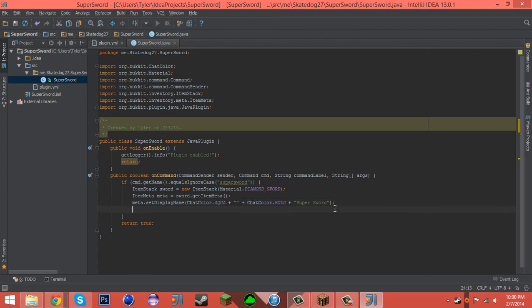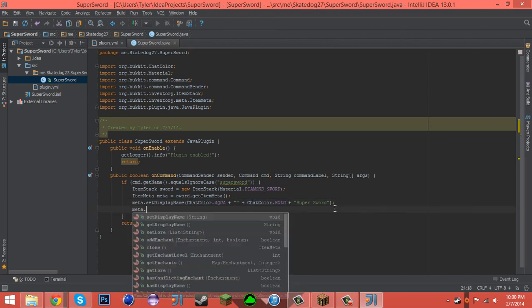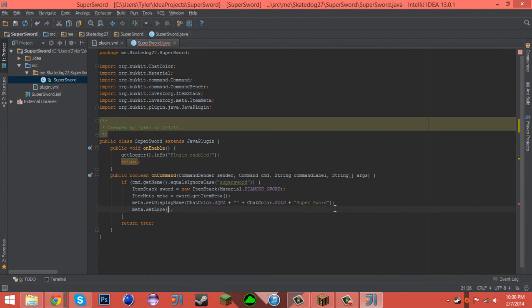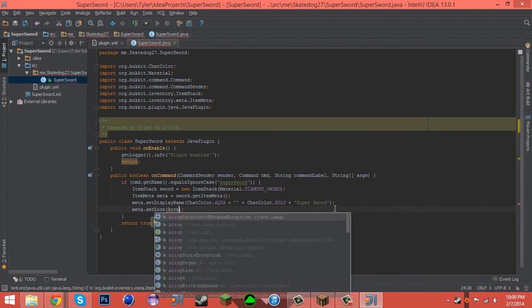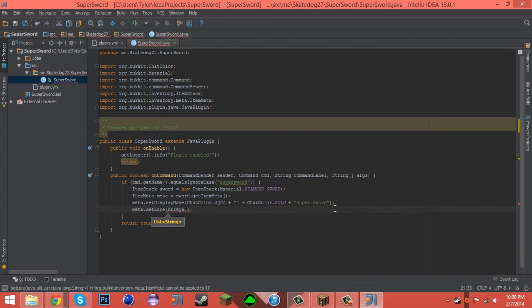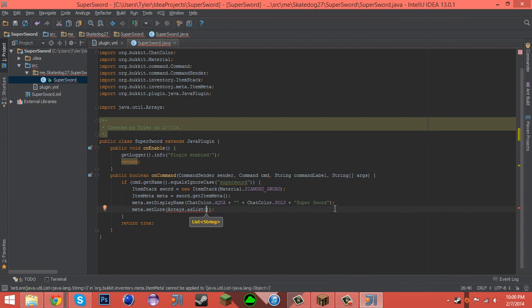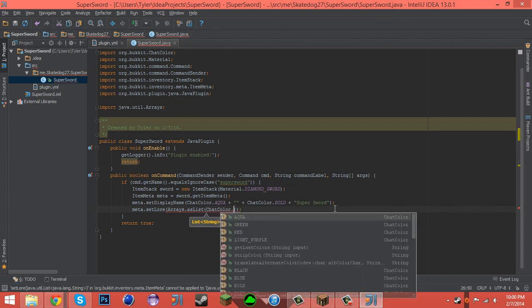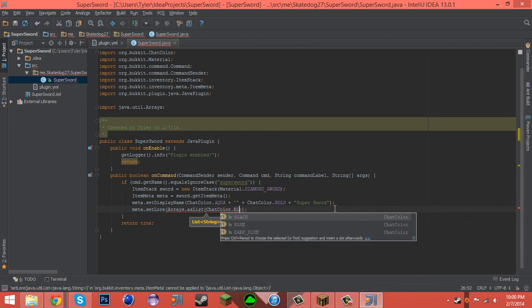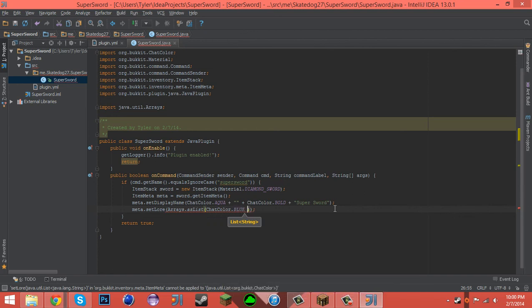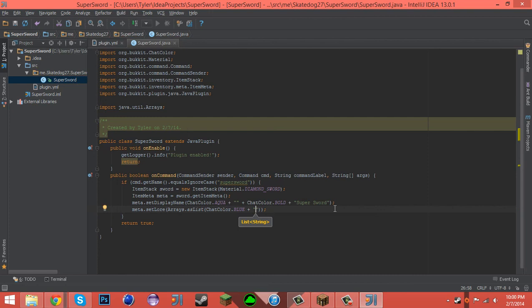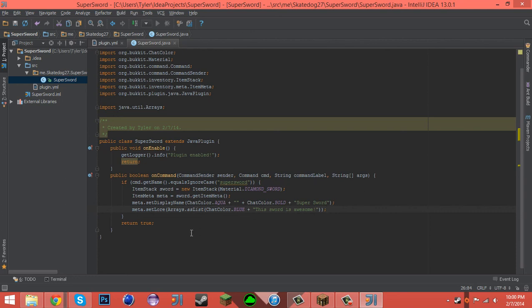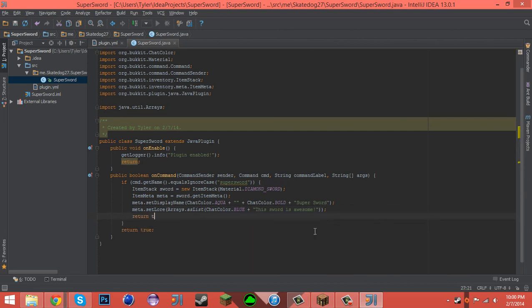Next, what we can do is say meta.setLore Arrays.asList ChatColor.BLUE plus this sword is awesome. So what we did was we got the Arrays.asList and then we made it a blue lore that says this sword is awesome.